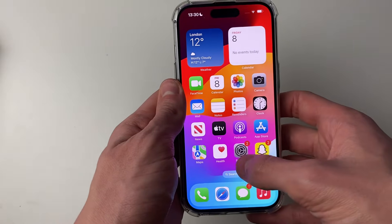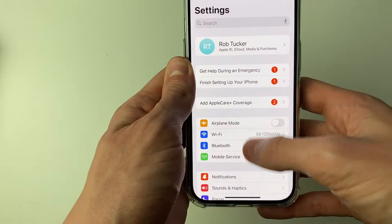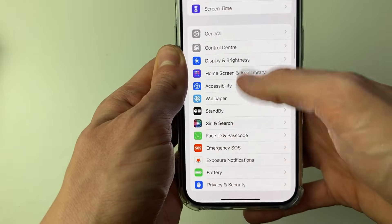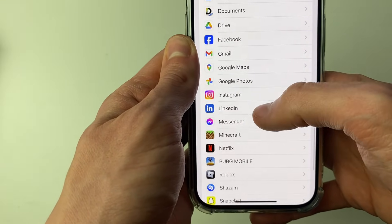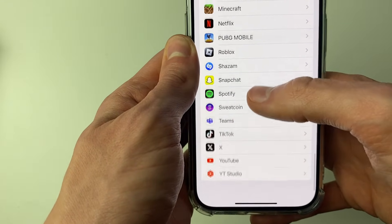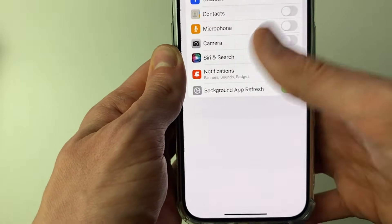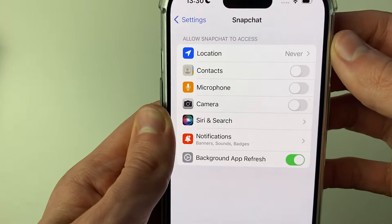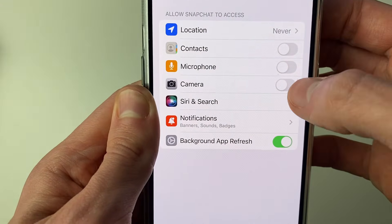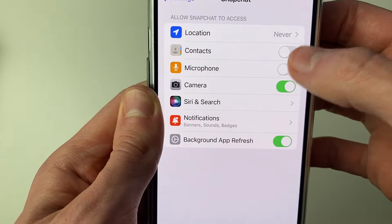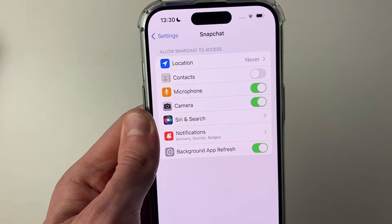First, close out of Snapchat and open up your Settings, then scroll down until you can see Snapchat. You can also search for it at the top and click on it. If you have the options, enable Camera and Microphone and that will fix the problem.